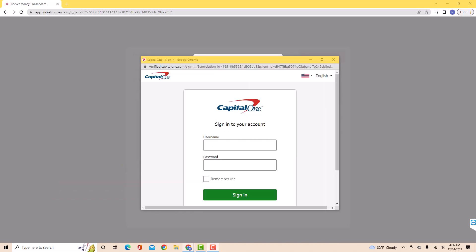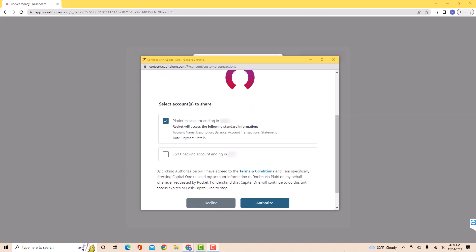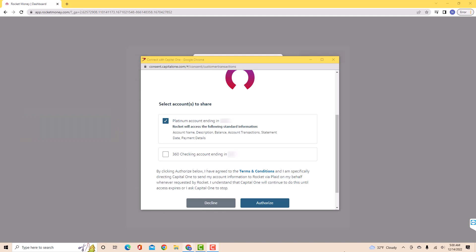Now, sign in with your account. Next, select the account to share. Click on the tick box beside the card you wish to link. Then click on authorize.